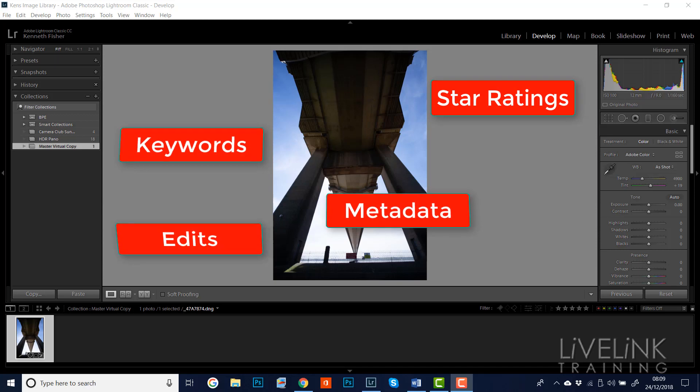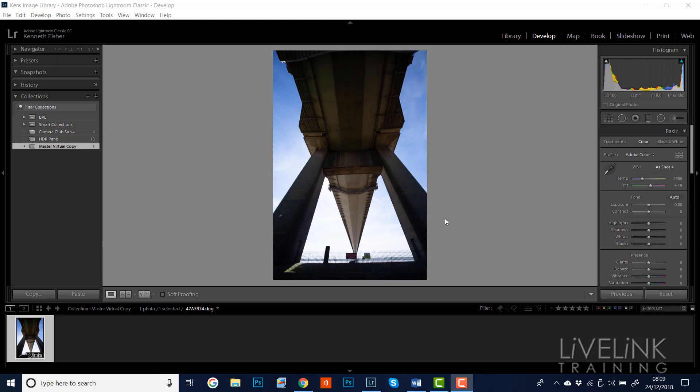This means that the image you really need is the virtual copy because it has all the edits and the metadata, and the original image is the one that's really surplus to requirements and you could delete it. However, you can't delete the original image as it would delete the virtual copy as well.